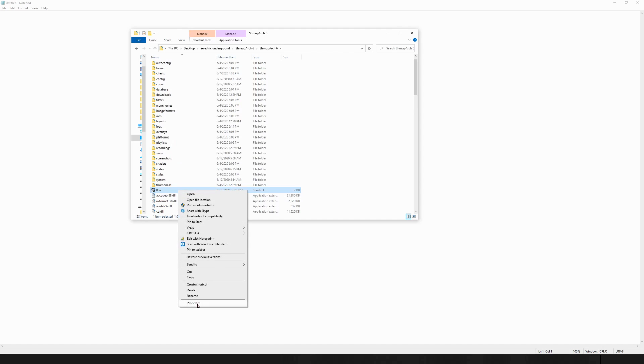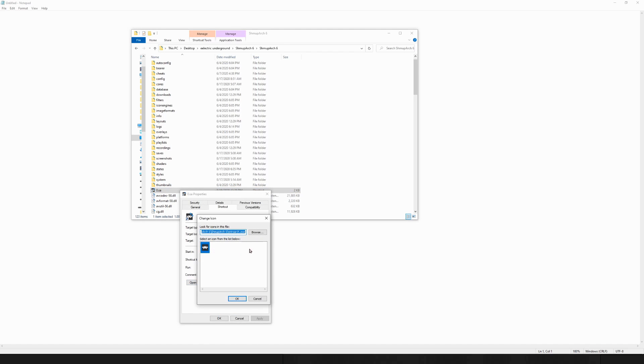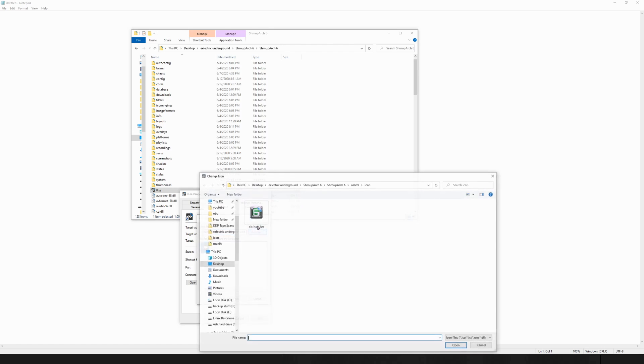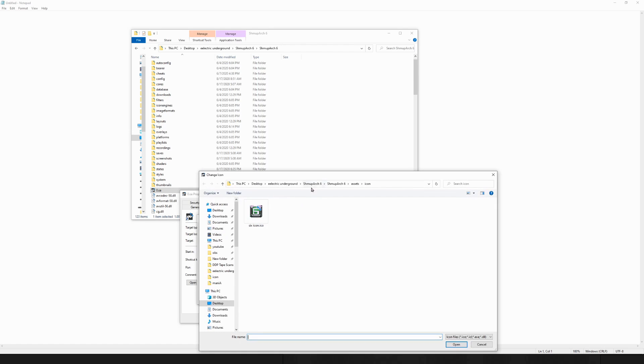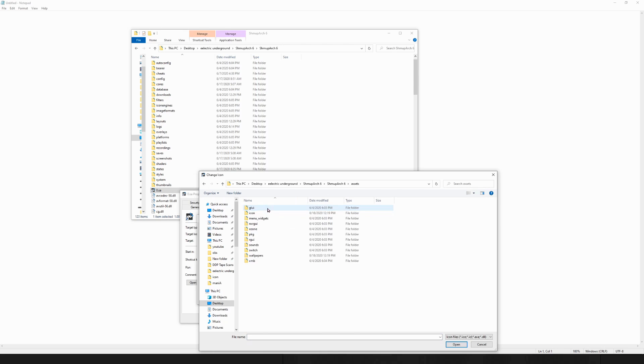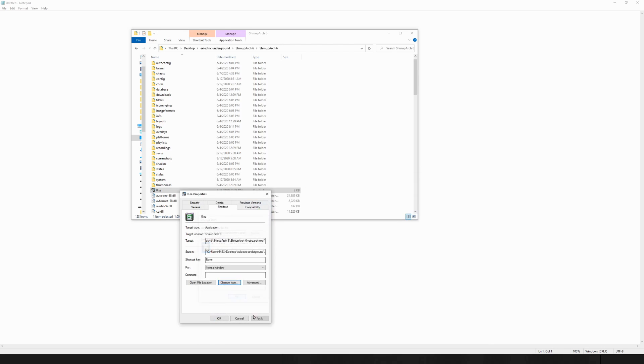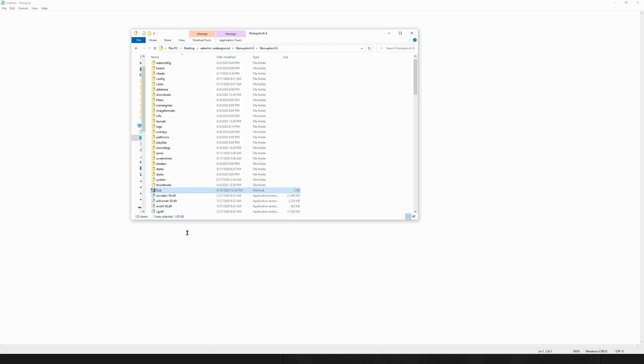Then go to properties, change icon, and then if you browse, and if you go into your ShmupArch6 folder, so ShmupArch6, go into assets, go into icon, there's the new icon. Okay, apply. Now we have the new icon pinned to your taskbar.